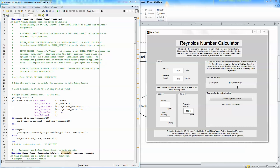Using a GUI interface, or a graphic user interface, we turned an otherwise complicated computer code into a user-friendly program that anyone can use to calculate the Reynolds number.